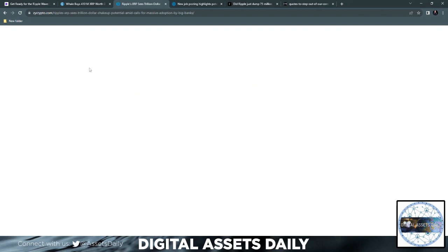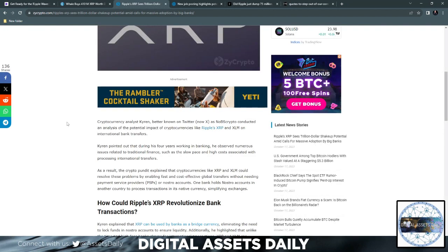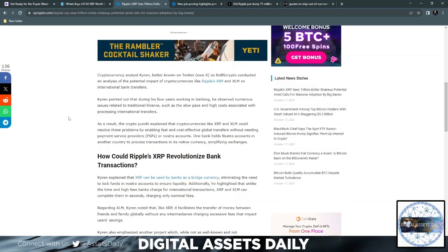Ripple's XRP sees a trillion dollar shake-up potential amid calls for massive adoption by big banks. Cryptocurrency analyst Kyrin, better known on Twitter, now X, as Knob Scripto, conducted an analysis of the potential impact of cryptocurrencies like Ripple's XRP and XLM on international bank traders. Kyrin pointed out that during his four years working in banking, he observed numerous issues related to traditional finance